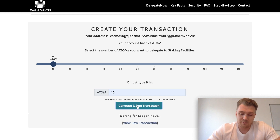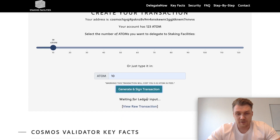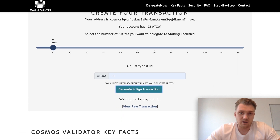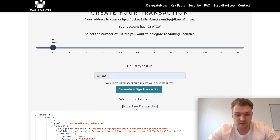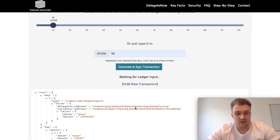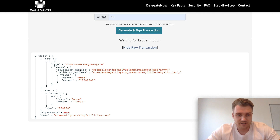As soon as you click that button it will show some information on your Ledger, which I'll explain in a second. But first, it is really important to always recheck all the data that you put in. You can click on the button that says 'View Raw Transaction' and it will display all the information you need — your delegator address and the validator address.